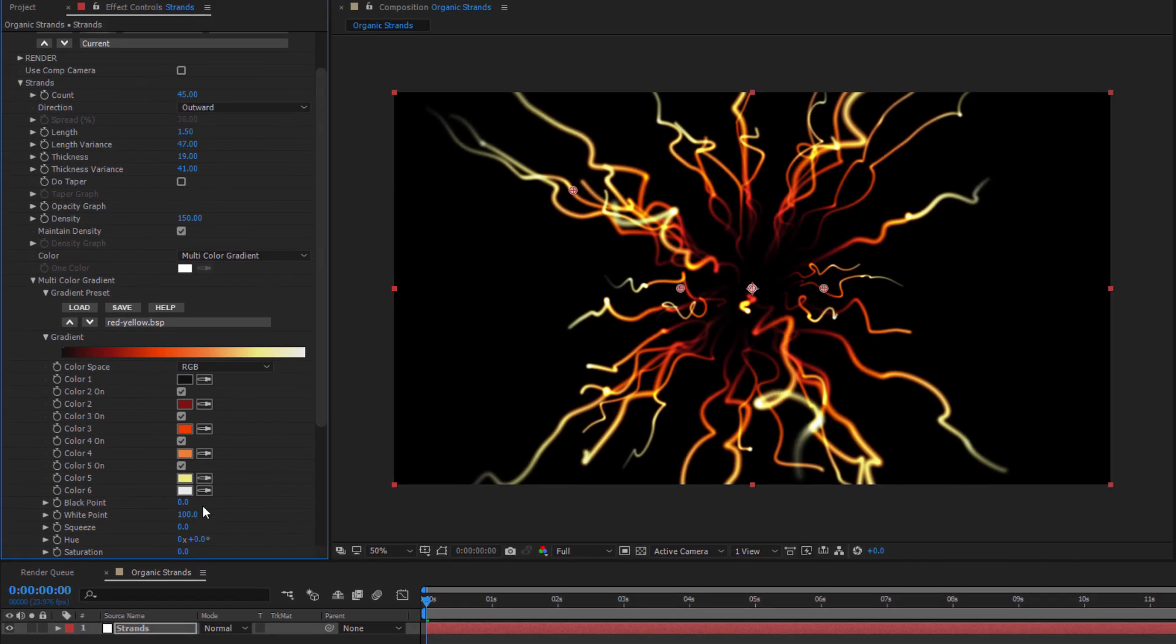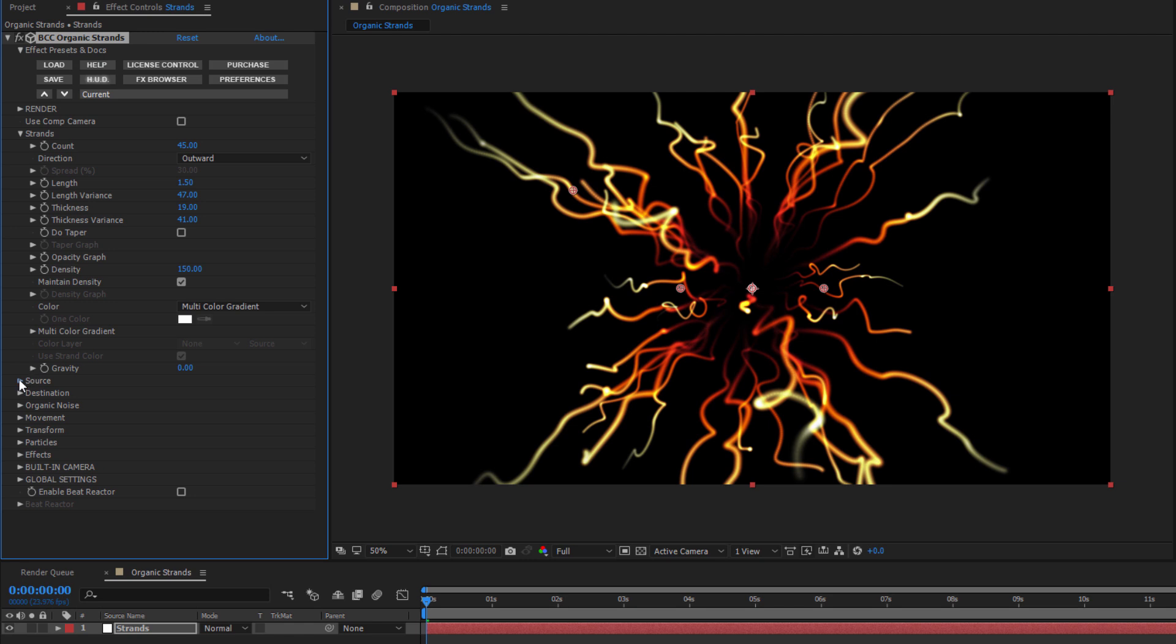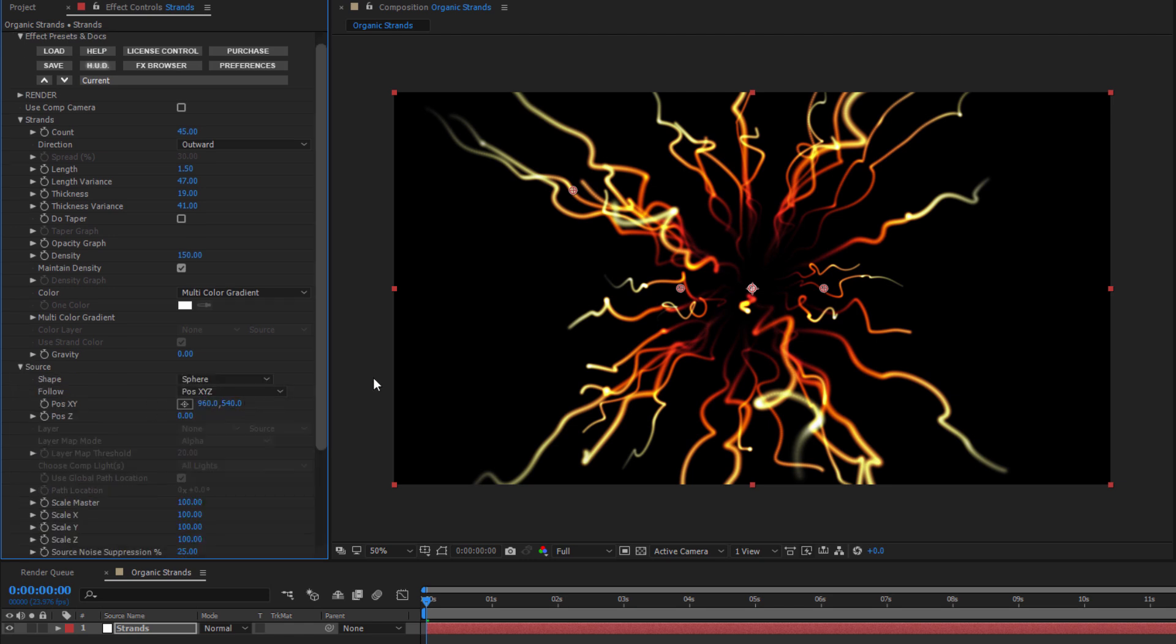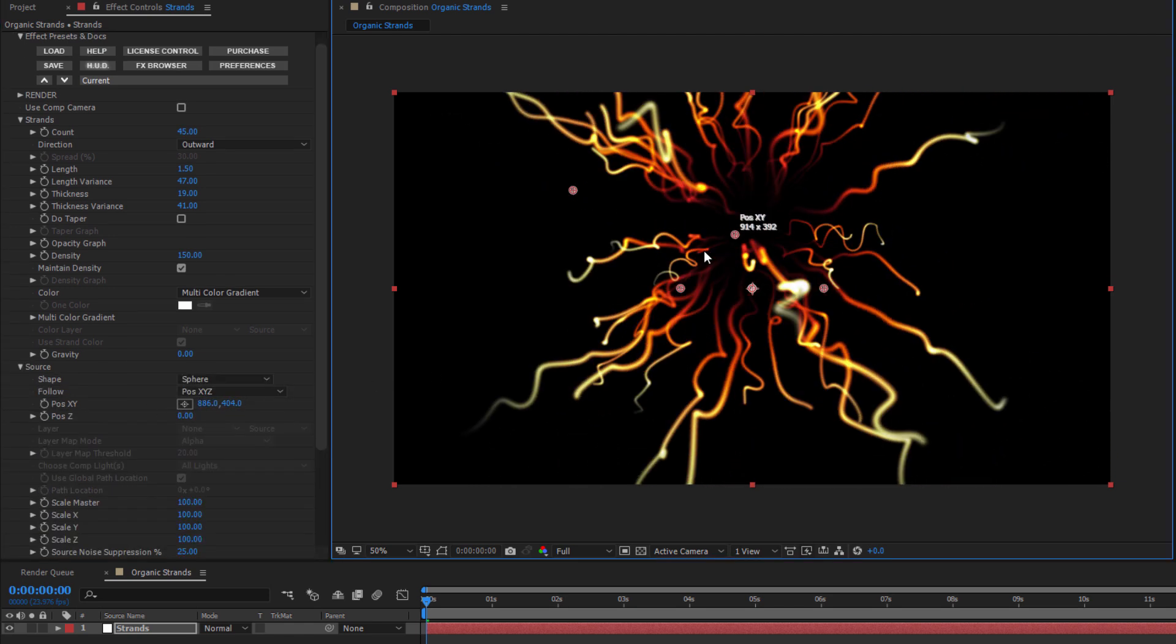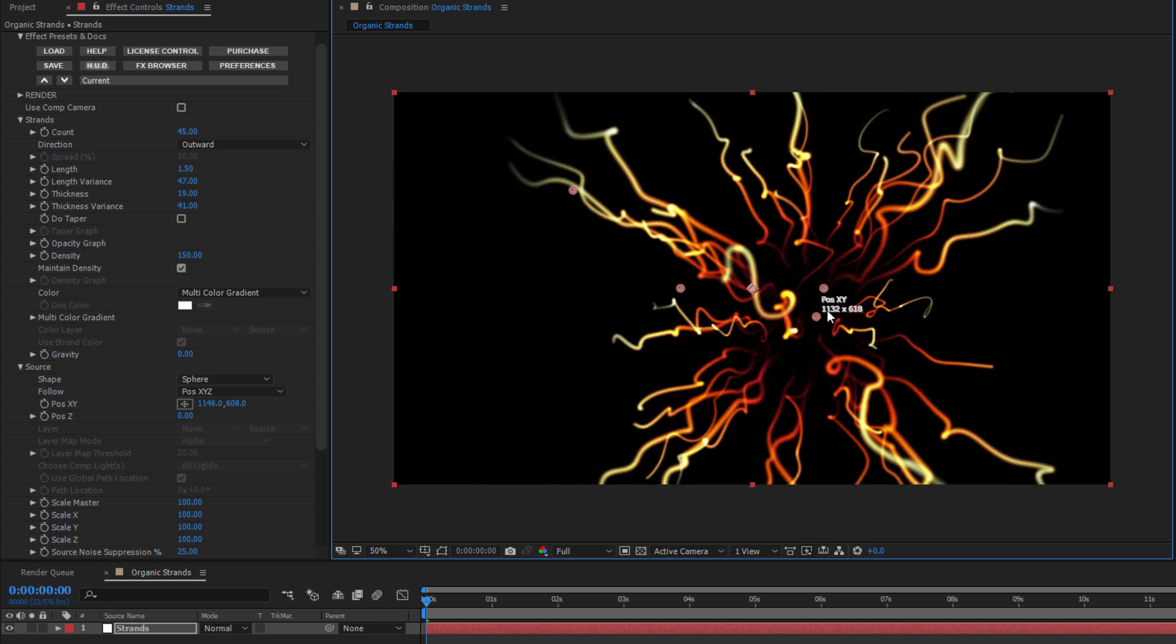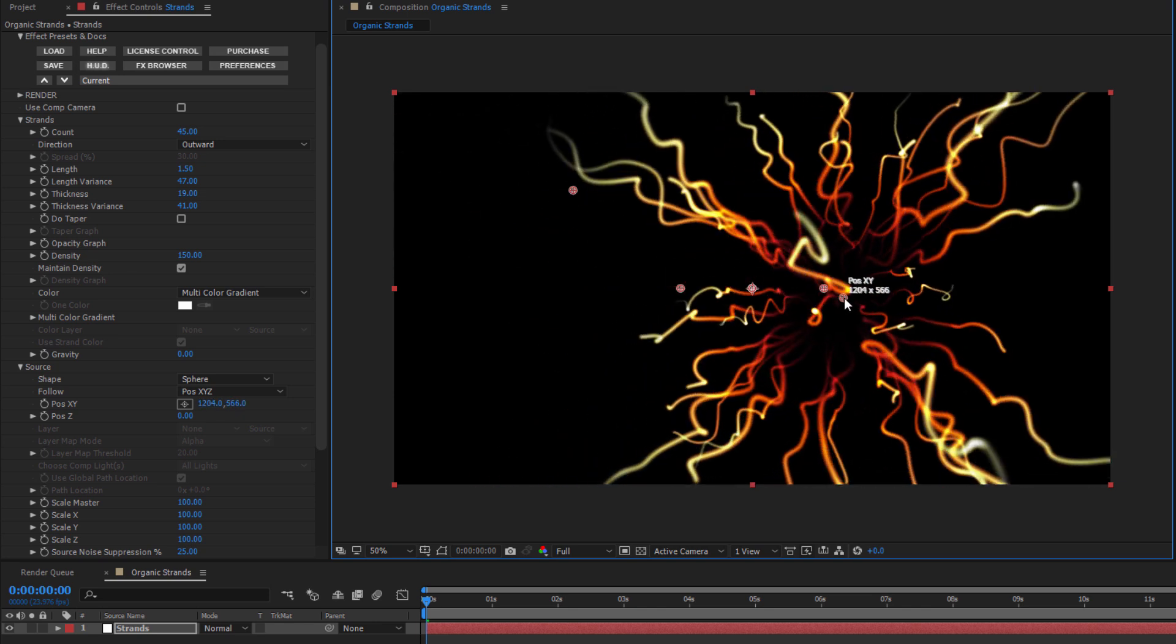Okay, in the source subgroup, I can change my X, Y, and Z position, but I can also quickly reposition them by using the on-screen widgets. Once I have things where I want them, I want to open up the organic noise subgroup.